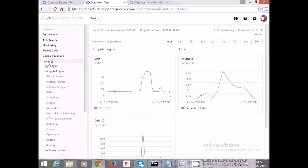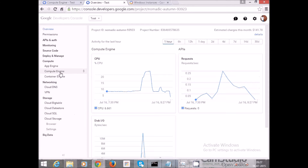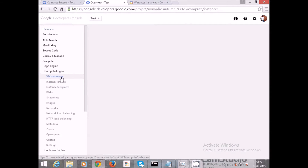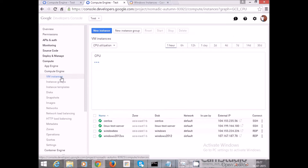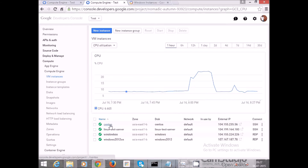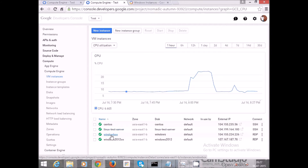To create a virtual machine, you need to go to Compute, and under Compute you will find Compute Engine. Under that, click on Virtual Machine Instances — that's VM Instances. You can see I have already created four virtual machines: two Linux-based and two Windows-based.